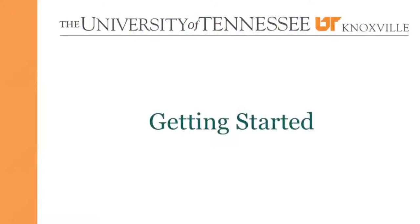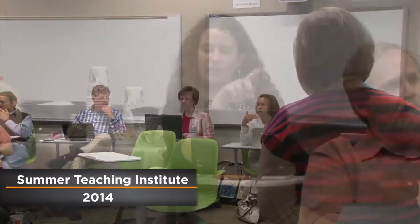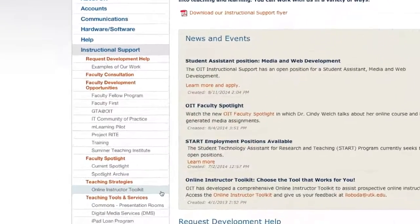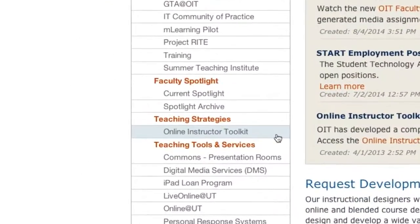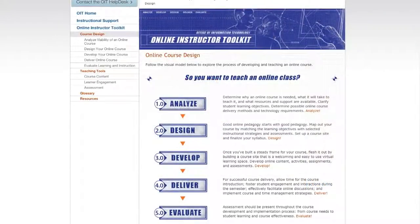I think at UT a great place to start for a brand new online instructor is the Summer Teaching Institute. It really helps you with expectations and any skills you need to develop. Another option if you can't attend the Summer Teaching Institute is the OIT Online Toolkit — a lot of the concepts of what you need to do and what to expect for teaching online are all there.